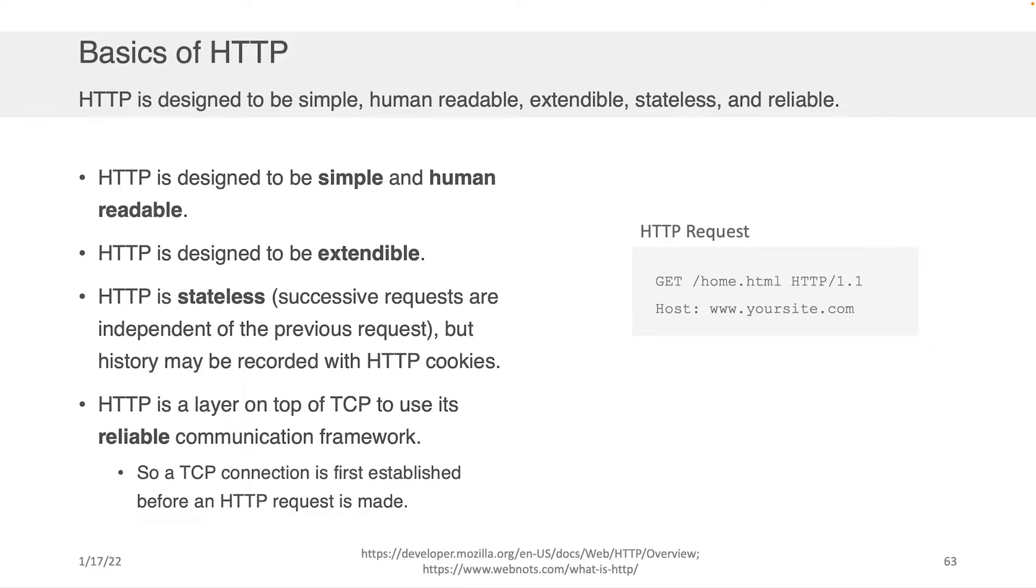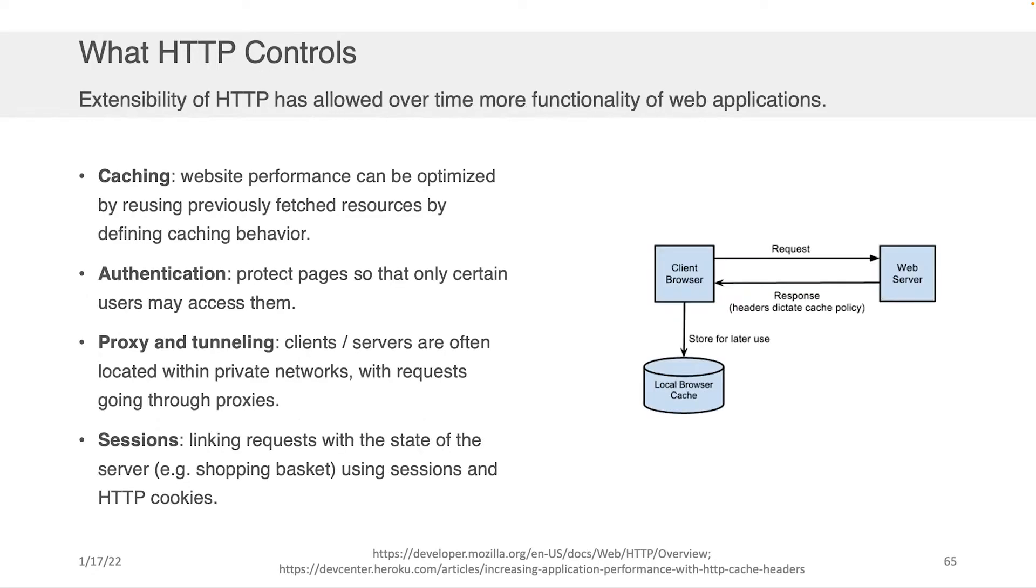And it's a layer of communication on top of TCP, which is obviously that distinct framework that is what allows the communications to happen. It's distinct from the application, which is HTTP.